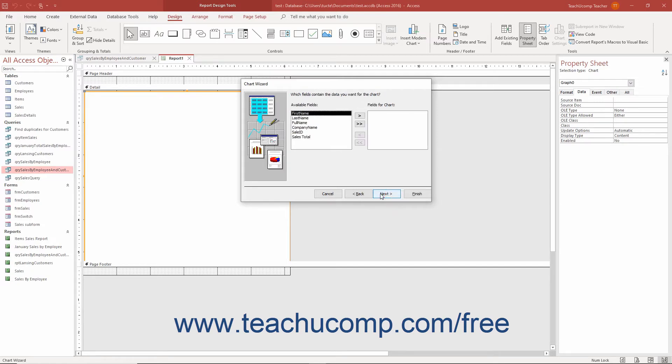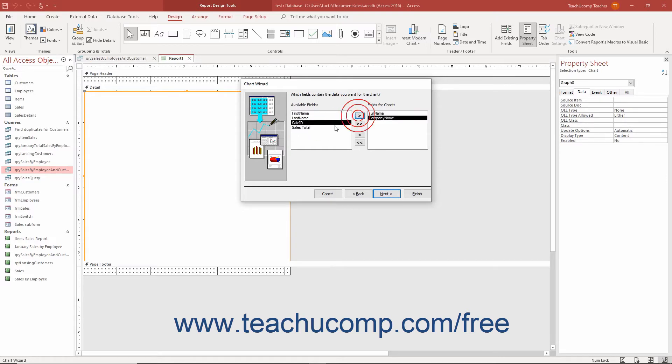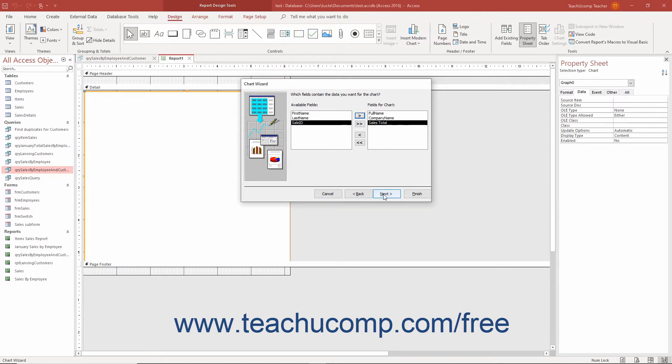In the next screen, choose the fields to show in the chart by selecting them from the available fields list and then clicking the right pointing arrow button to move them into the fields for chart list. Then click the next button to continue.